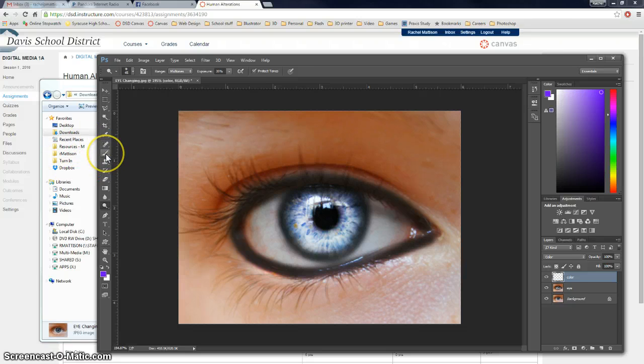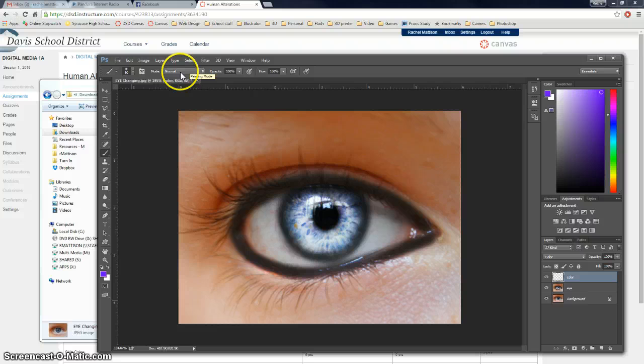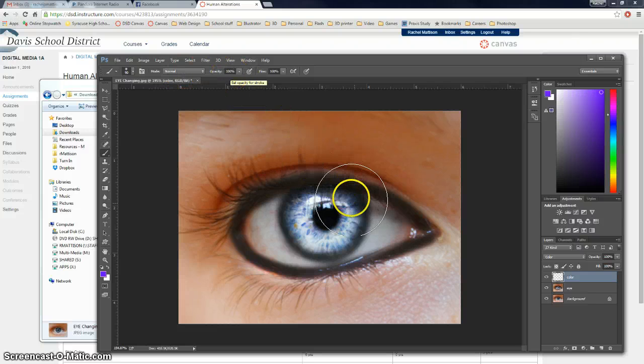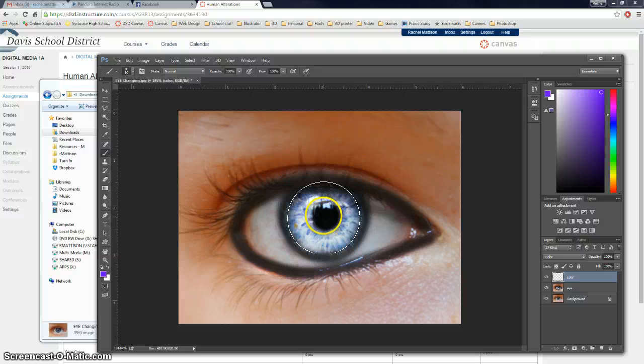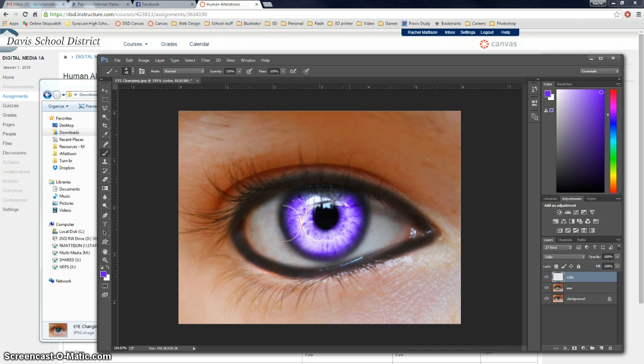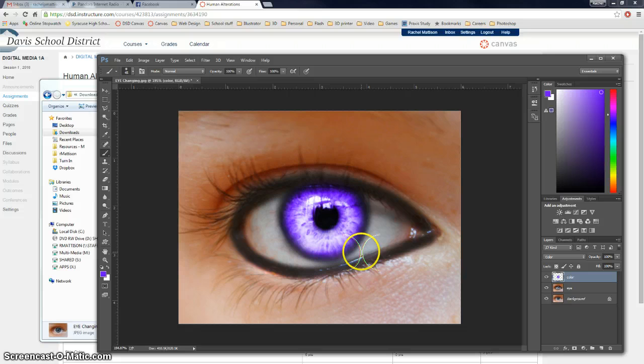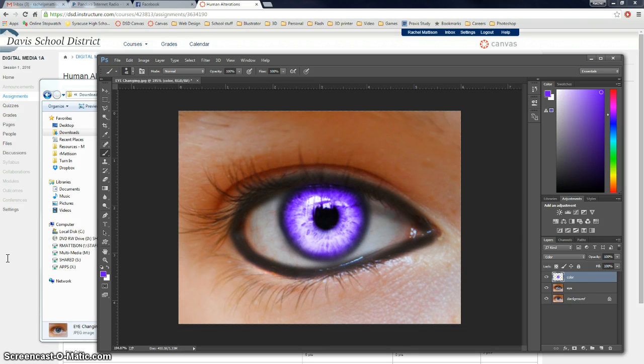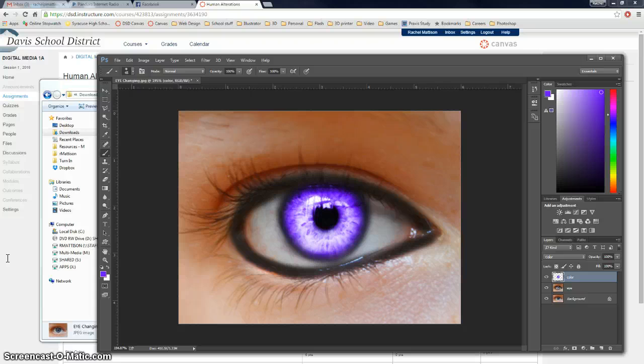So just choose that. Make sure you've got your paint brush. Make sure it's got normal. Opacity is 100%. Which is what we want. And then set your brush size so that it fits between. And then I'm just going to paint. So now I've got this glowing purple eye.